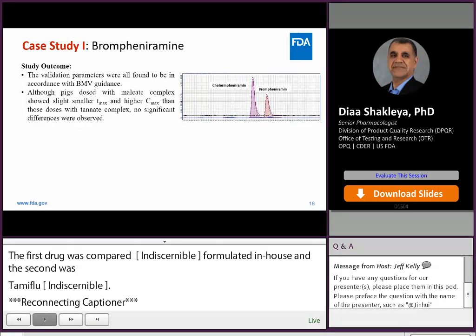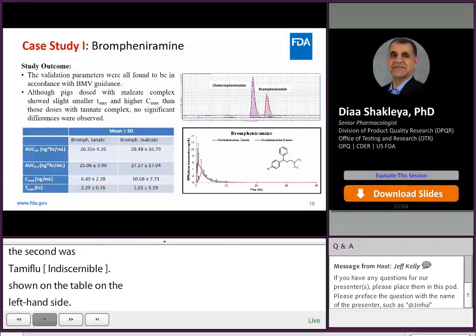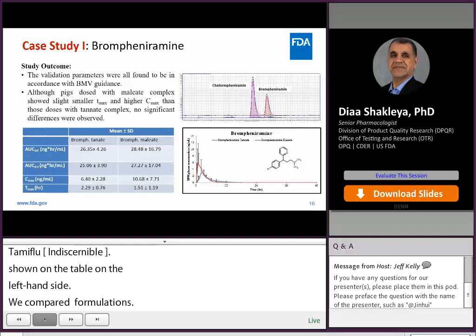Brompheniramine was fully validated according to the BMV guidance, including linearity, accuracy, precision, and stability, and all were found to meet BMV guidance criteria. The PK results shown in the table on the left-hand side compare AUC, C-max, and T-max for both formulations. As seen in the PK profile on the right-hand side, the difference between parameters for both formulations was found to be statistically non-significant. It was concluded that the test suspension formulation was bioavailability-similar to the marketed formulation.